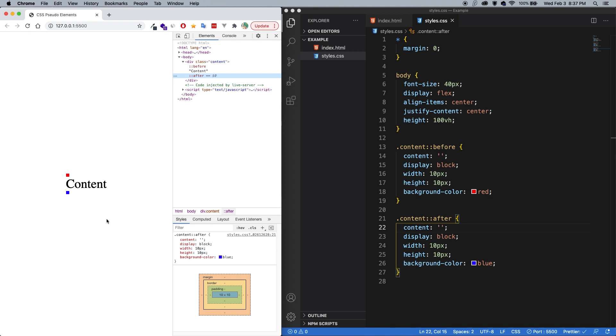These before and after pseudo-elements can be added to any HTML tag which has content. So a div, span, paragraph, those are good. However, things like an image or an input or text area, those will not work. I'm sure there's some exceptions out there, but a general rule that I use to help remember is that self-closing tags don't have content.